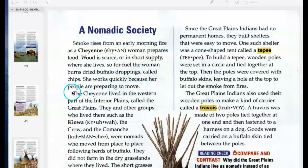In our next section: Plains Cultures. How were the governments of the Lakota and the Cheyenne both alike and different?